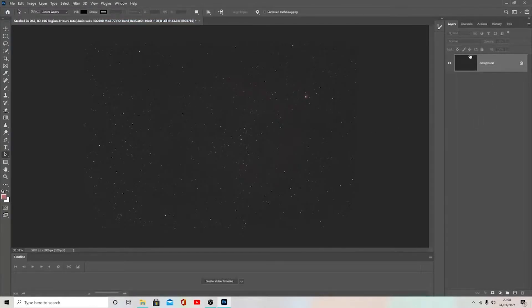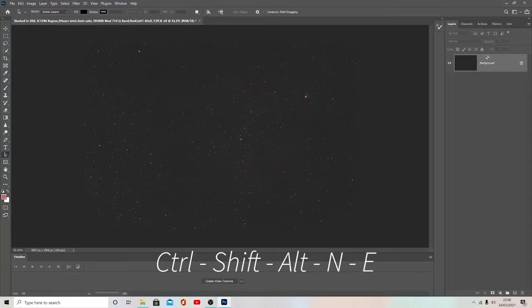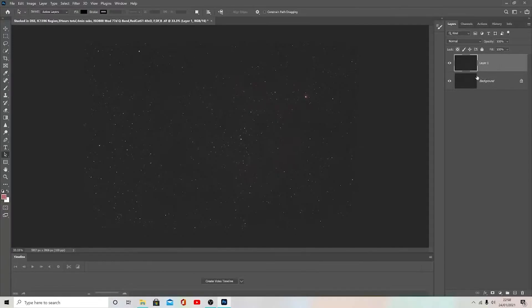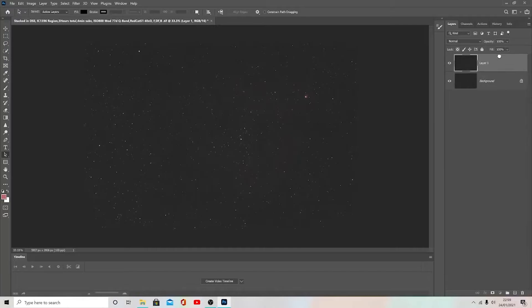First things first, I'm going to bring up a new layer. On the right hand side I've got the layers panel, so I'm just going to press Ctrl+Shift+Alt+N for November and E for Echo all at the same time and that'll bring up a new layer. The reason I bring up a new layer is for something called non-destructive editing. If I make a mistake in this layer I can just get rid of it, put it in the bin, create a new layer, and crack on.